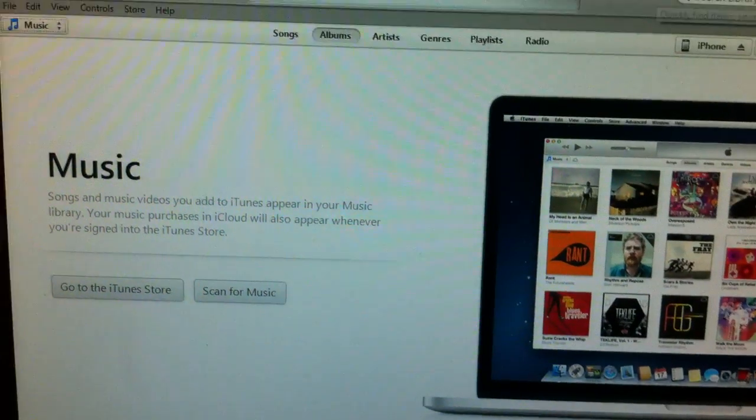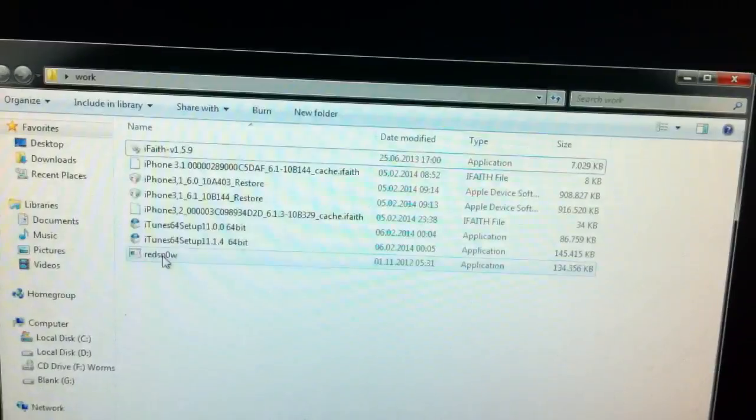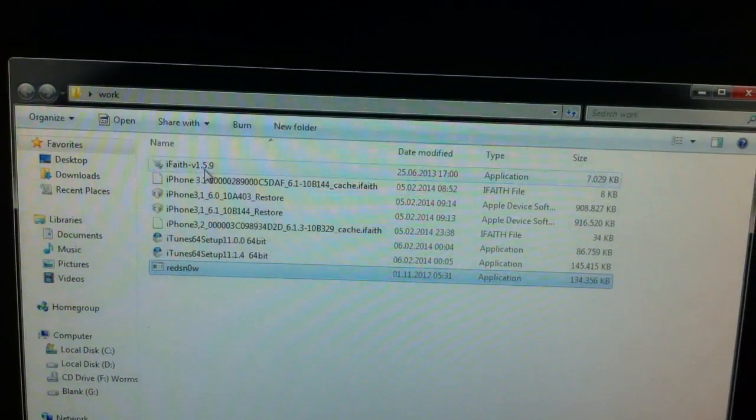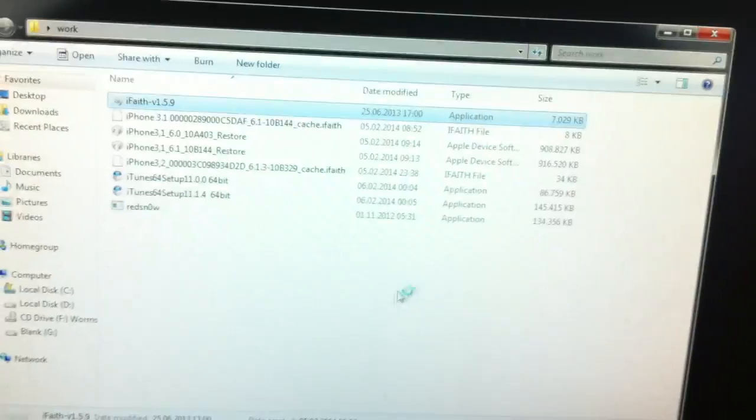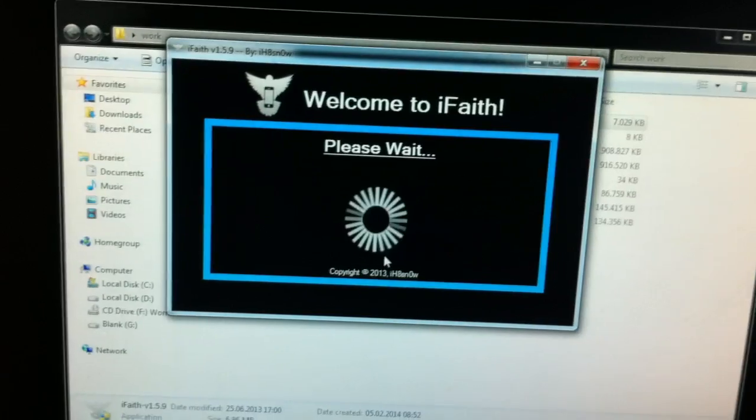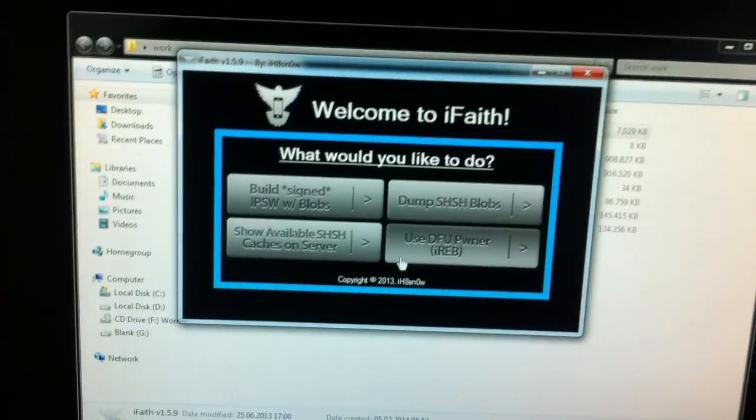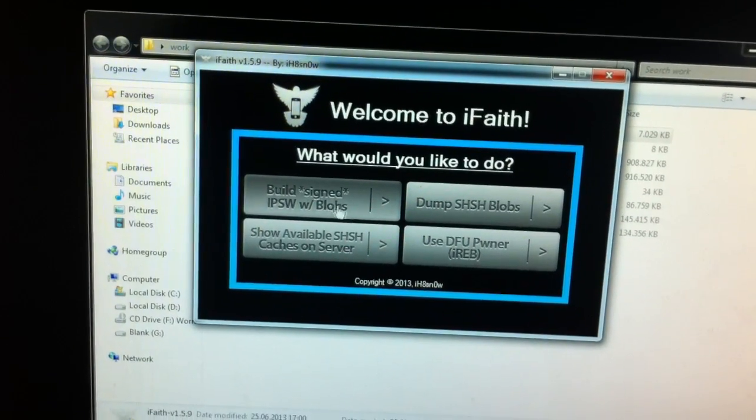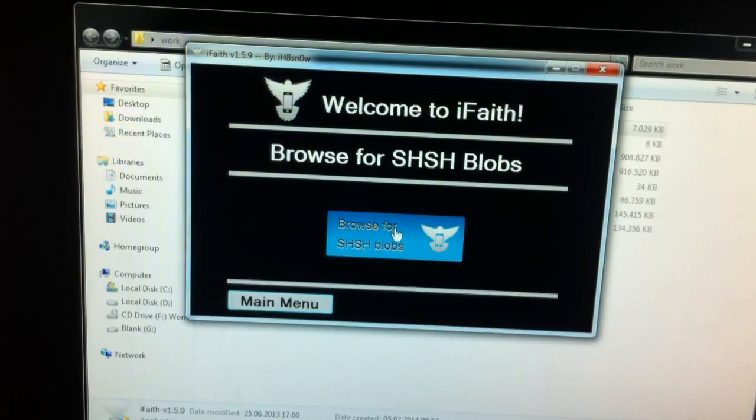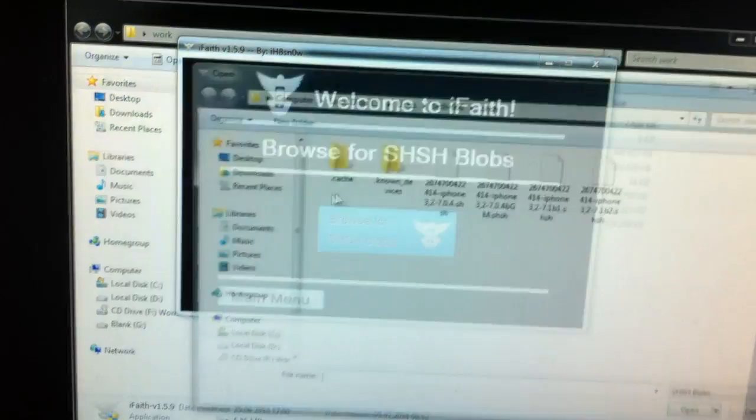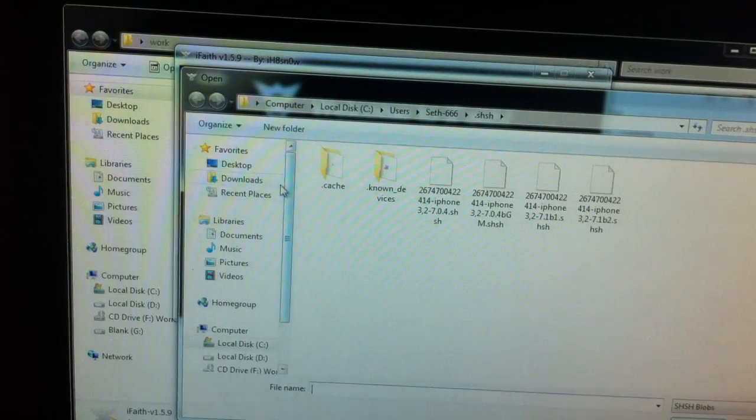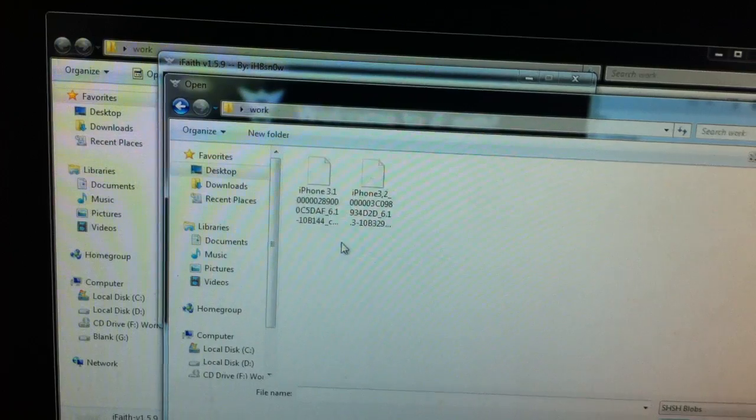We're going to just leave this aside for the moment and go into my work folder and open up iFaith. And we're going to build a signed IPSW, we're going to browse for the files, have it here.